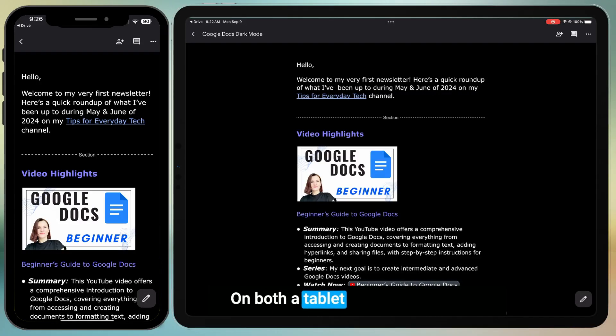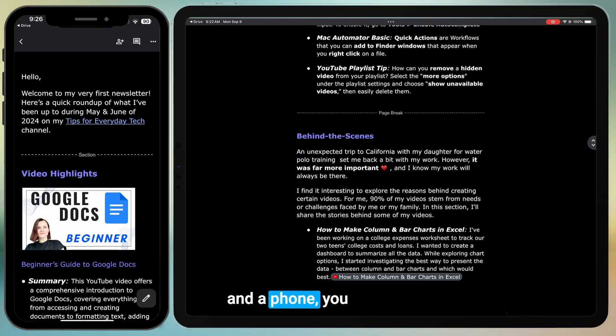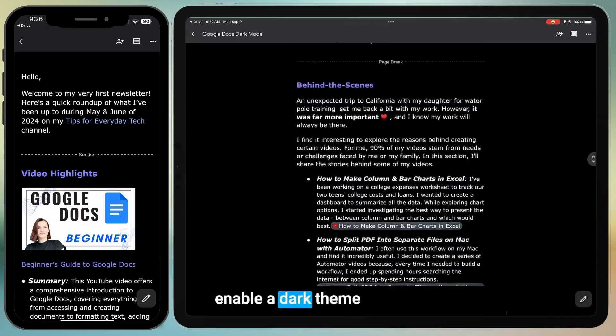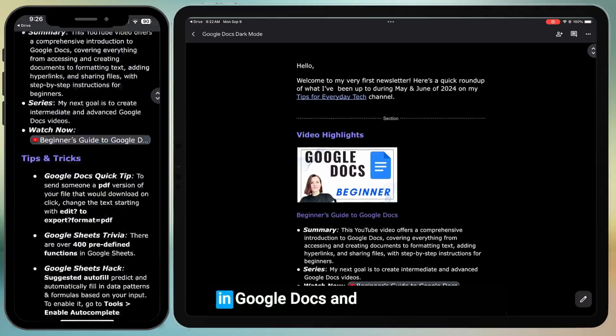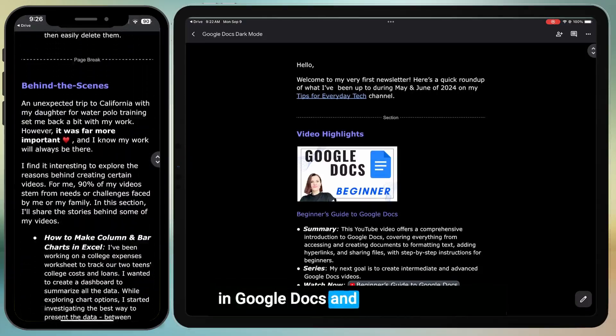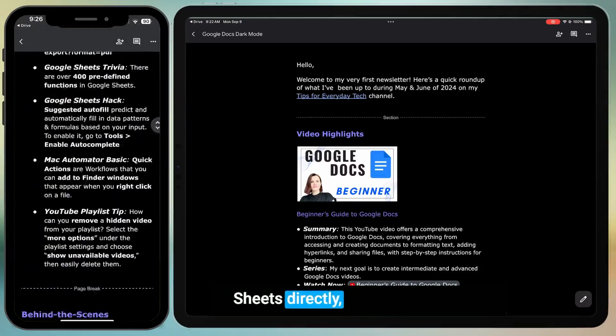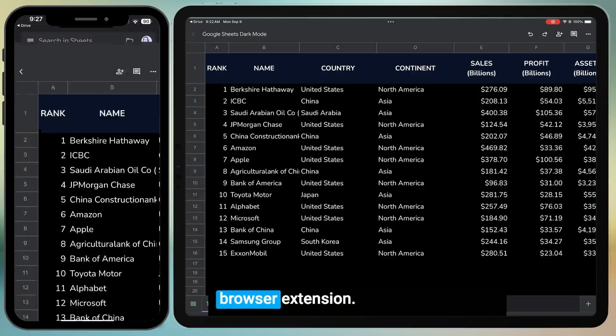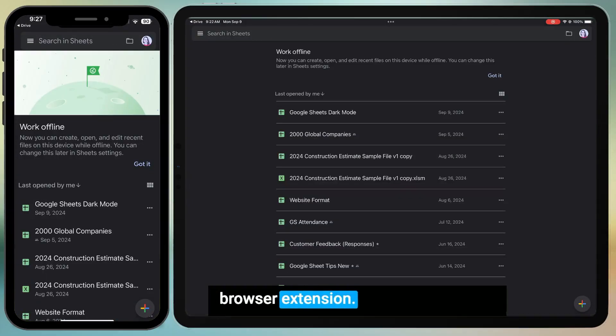On both a tablet and a phone, you have the option to enable a dark theme in Google Docs and Sheets directly, without a need for a browser extension.